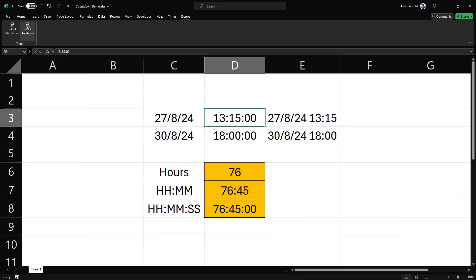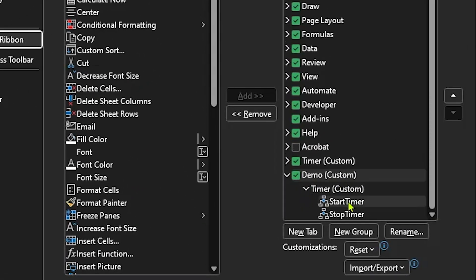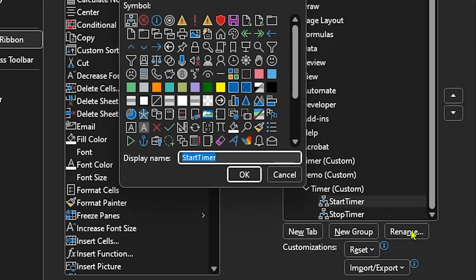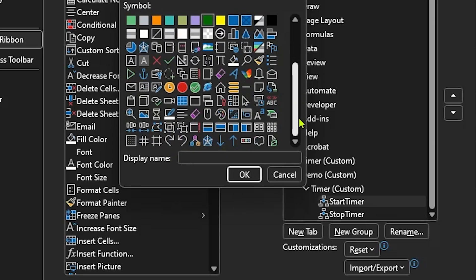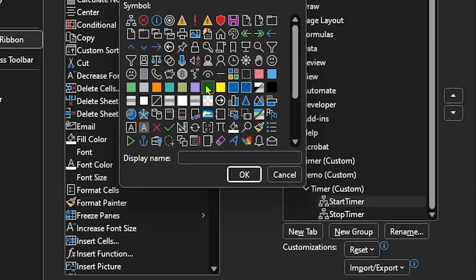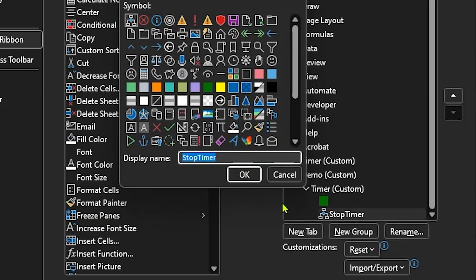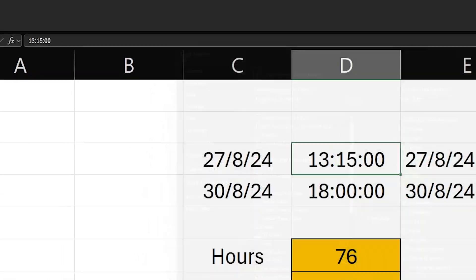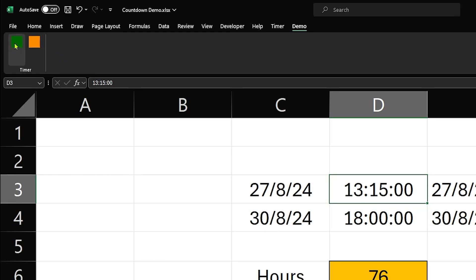I'm going to create a quick group under my Demo tab — let's select it, rename that group, and call it Timer. Then we'll add StartTimer to that group and StopTimer as well. You see I've got my Demo toolbar, my Timer group, and my start and stop buttons — click OK. Now how did I color them? If I go back into this group, I can click on StartTimer and click Rename. When I click Rename I can change the text or completely remove it, and for the icon let's use the green square for Start Timer — there's a reasonable selection of basic icons. I'll click OK and then for StopTimer I'll click Rename, remove the text, and choose the orange square, click OK and OK again.